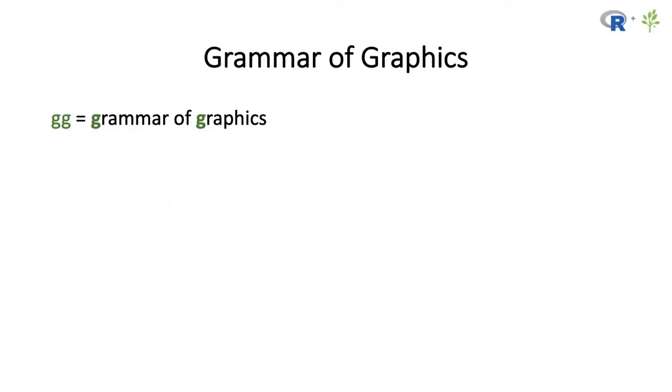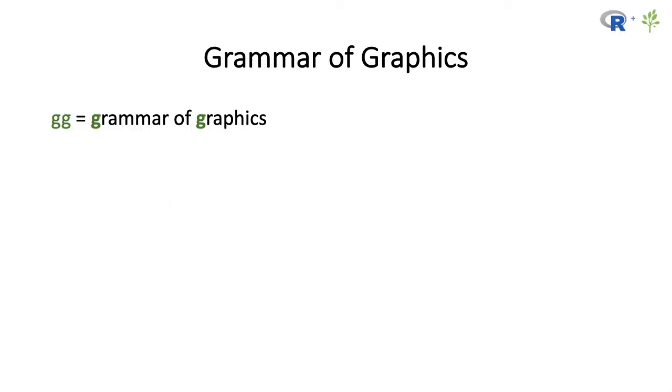Alright, so let's get into it. The gg in ggplot stands for the grammar of graphics. The grammar of graphics provides a more intuitive way to create and customize figures. Just like a sentence is based around the combination of nouns, verbs, and adjectives, and other elements that work together to contribute different facets to the meaning of a sentence,